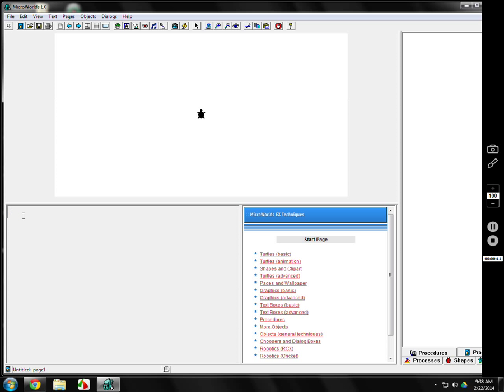Here's a nice little command for you. HT stands for hide turtle, all that does is make it disappear. ST is show turtle. Again, hide turtle disappear, show turtle up here.